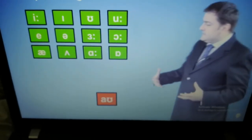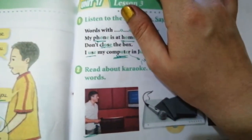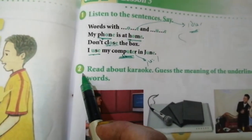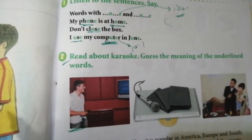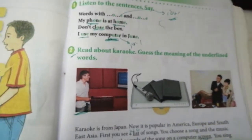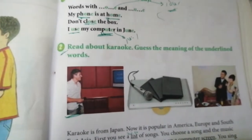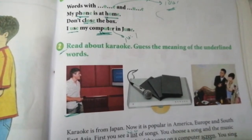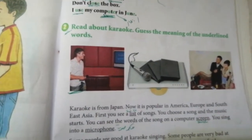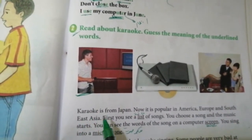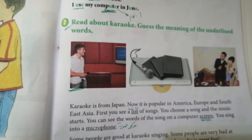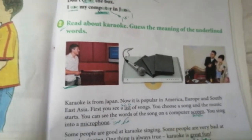The next sound is OW. This is a combination. In point two, read about Karaoke and find the meaning of the underlined words. Karaoke is from Japan, and now it's popular in America and Europe.